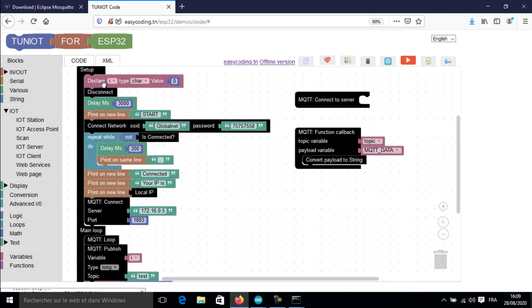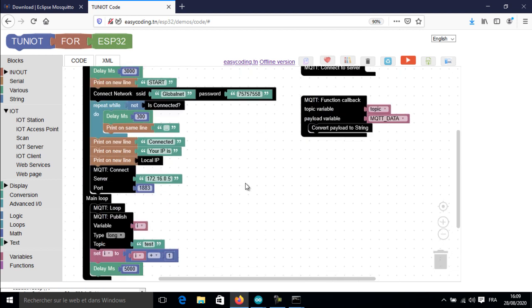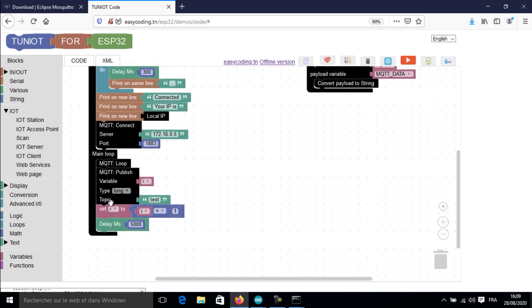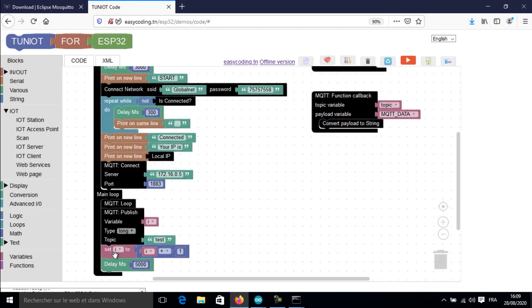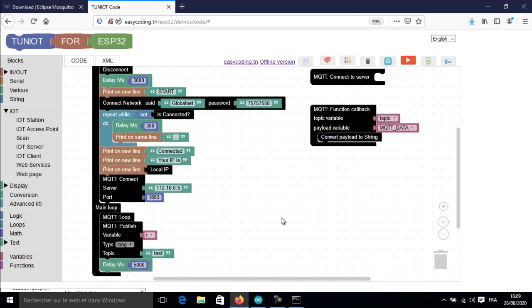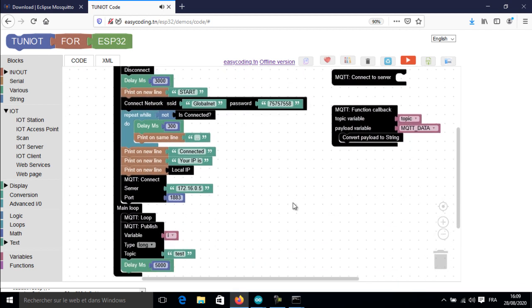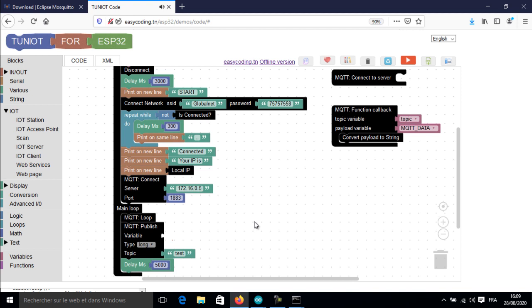Now I will try to send a string variable like 'on' or 'off'. Here I will delete the use of the integer variable and create a new string variable.